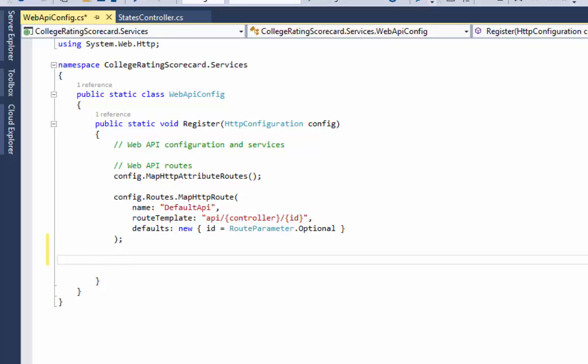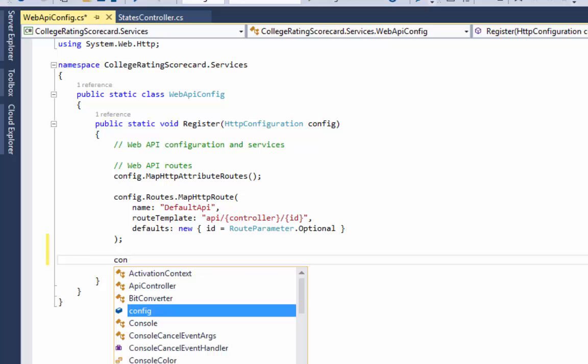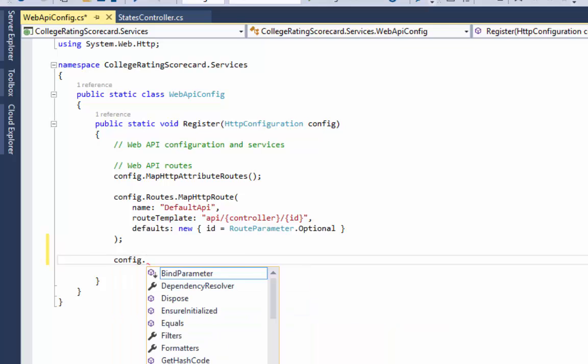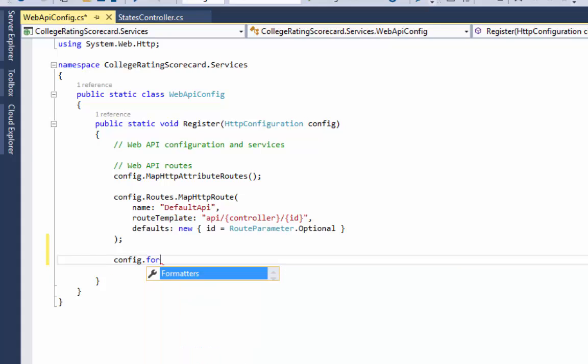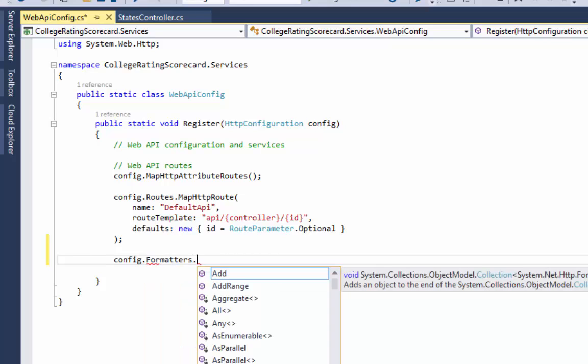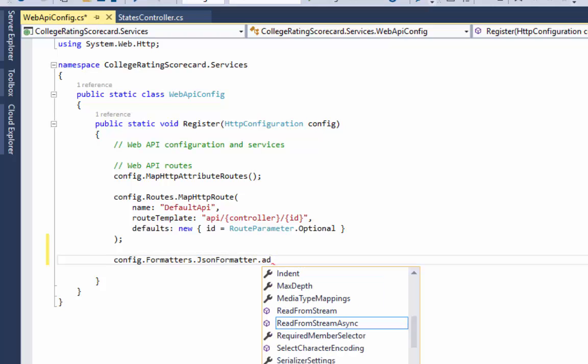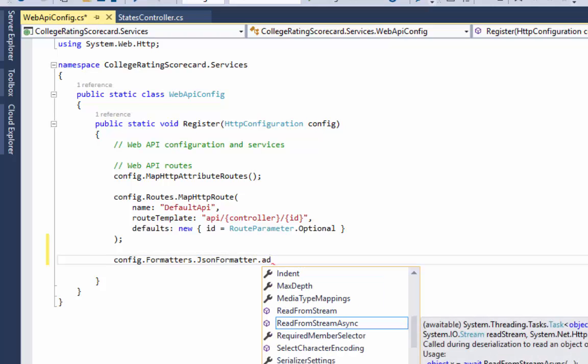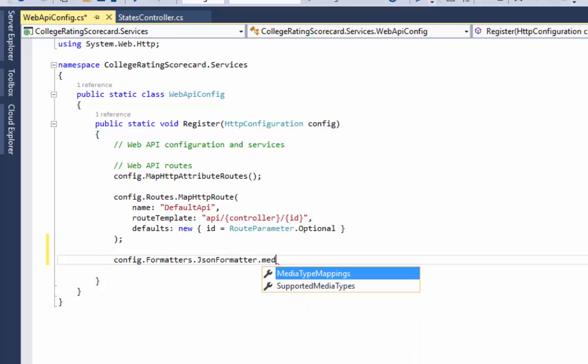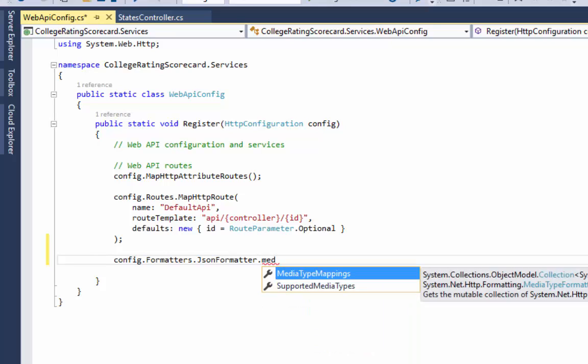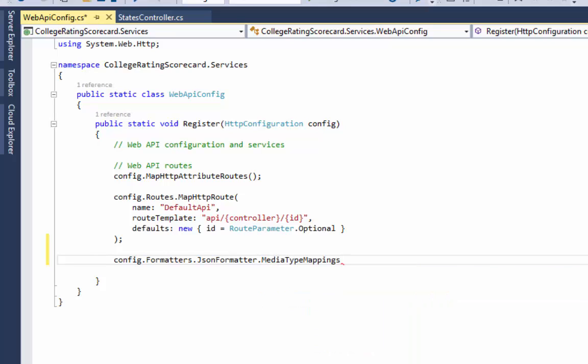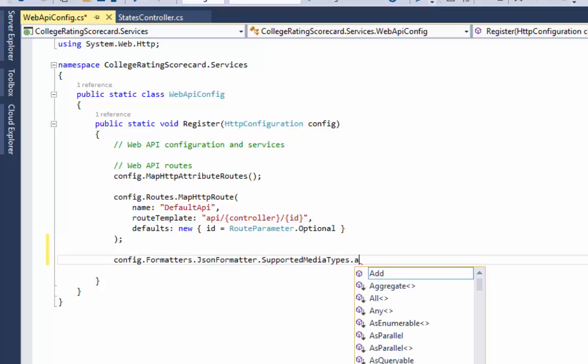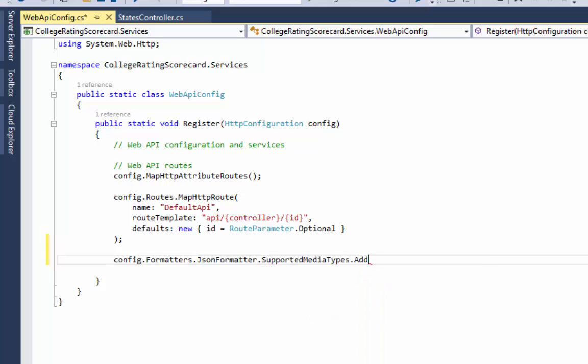I'm going to add to it, starting with the config, the HTTP configuration type. It's already being used in this class. Config dot formatters, and I think it's JSON formatter dot... no, it's media type mappings. In fact, I think it's supported media type mappings dot add.